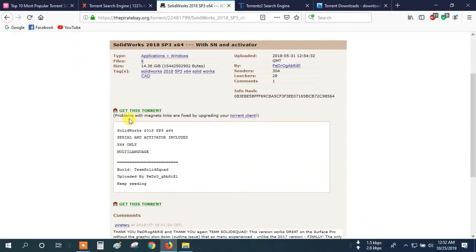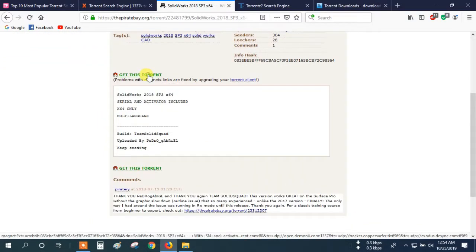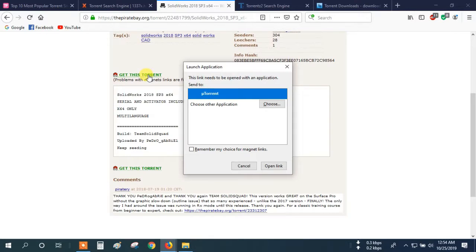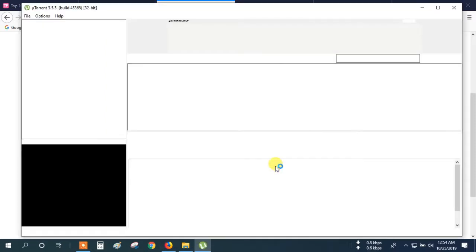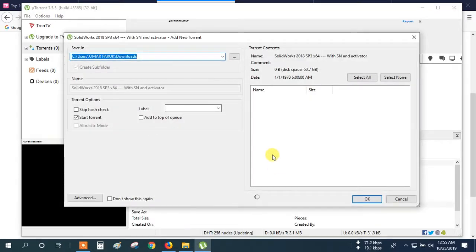And here you can see the 'Get This' option. Click 'Open this link'. Here you can see the Torrent Download Manager catches it automatically. So here you can see it — download here.